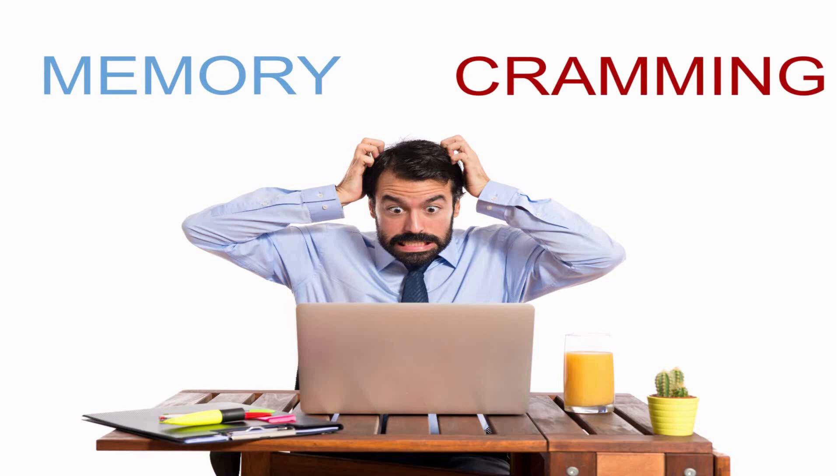Memory and cramming. Everyone thinks the two go hand in hand, especially students in the healthcare field.